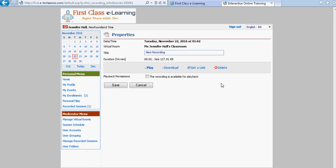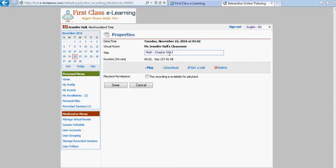And this would bring forth the properties for this particular recording. You need to give the recording a name and this is important because it helps the student to be able to find that particular topic that was being covered.